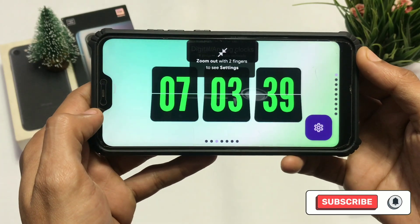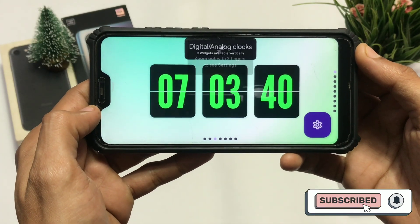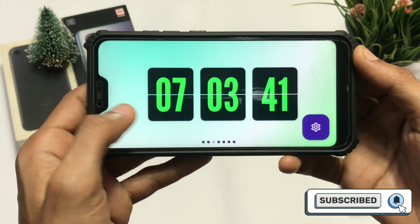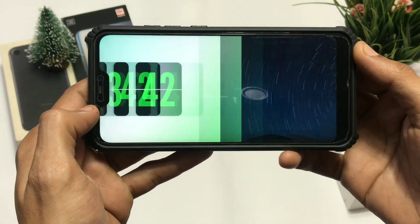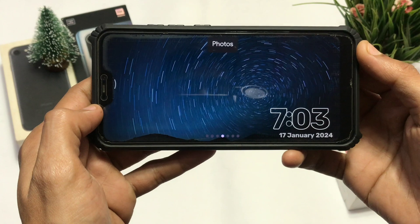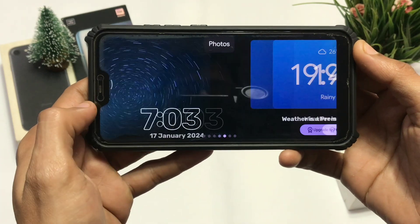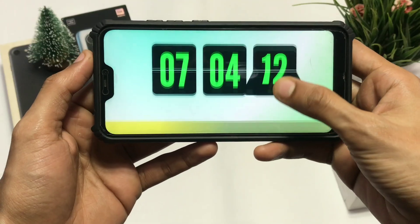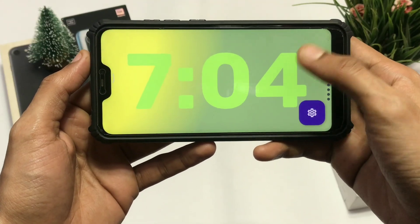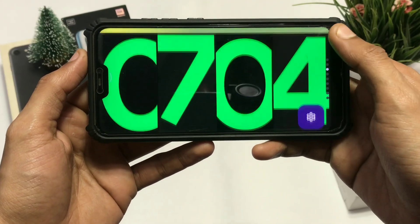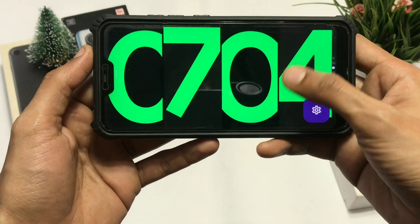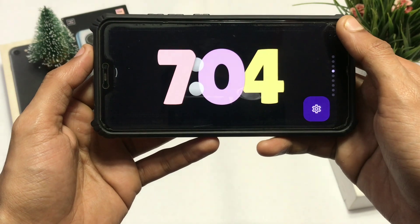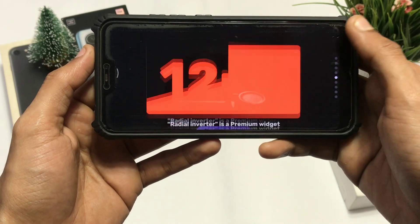If you open the app, you can slide and see different types of animations it offers for clock, photos, weather, and other widgets. You can also scroll down to see different versions of the widgets, which gives you a couple of options to choose from.